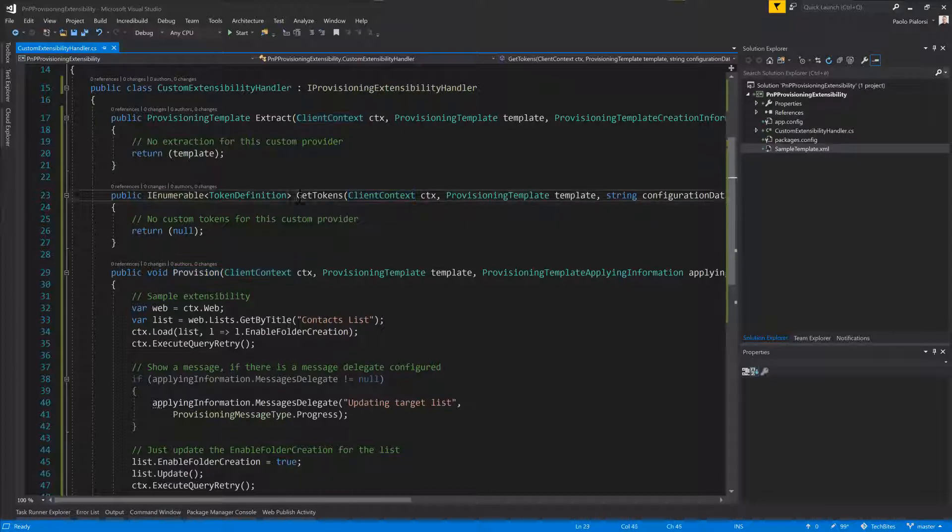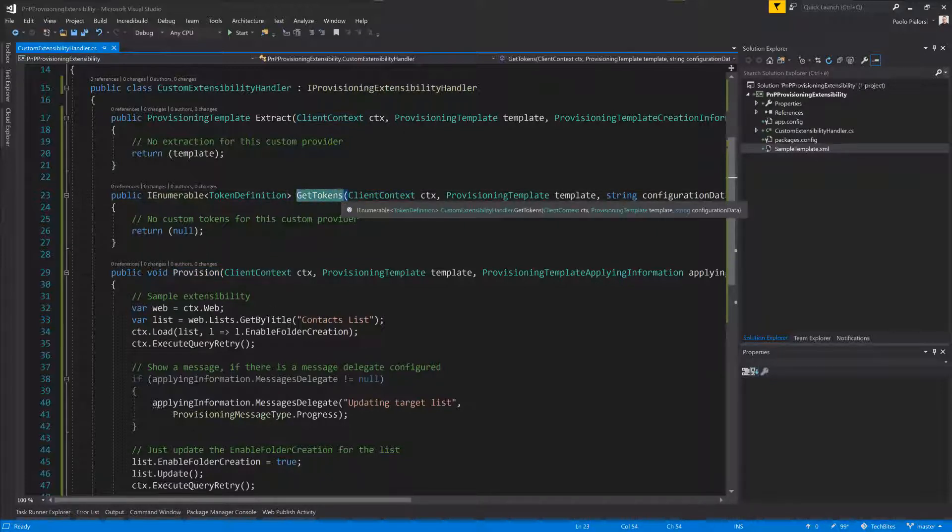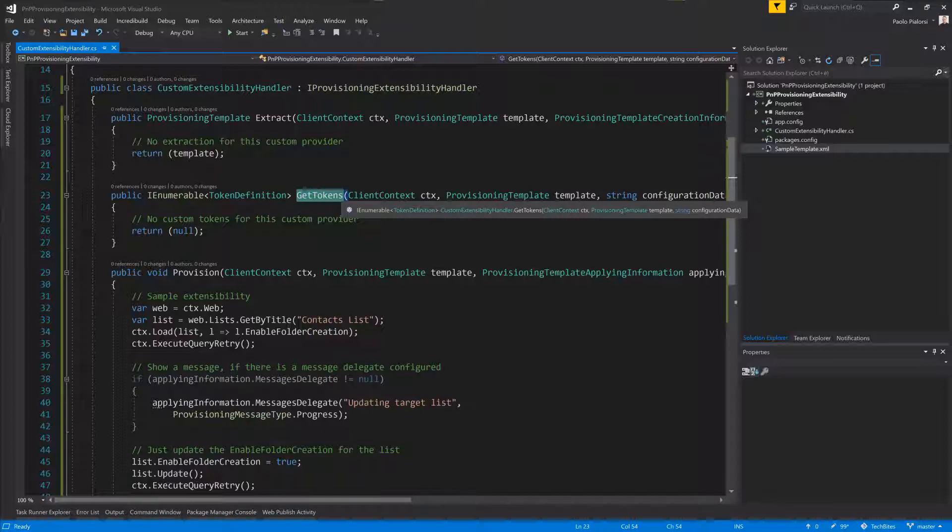Moreover, you have also a GetTokens method, which you can use if you want to customize the tokens managed by the engine during the provisioning of the content or information architecture.